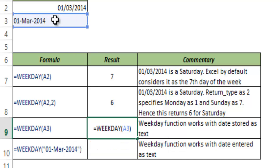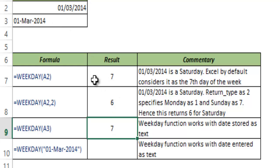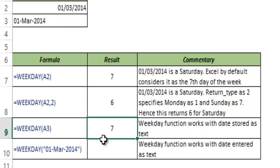So now if I hit Enter, this gives me 7 which is the same result as this because these two dates are the same. But this is not a serial number, this is text.